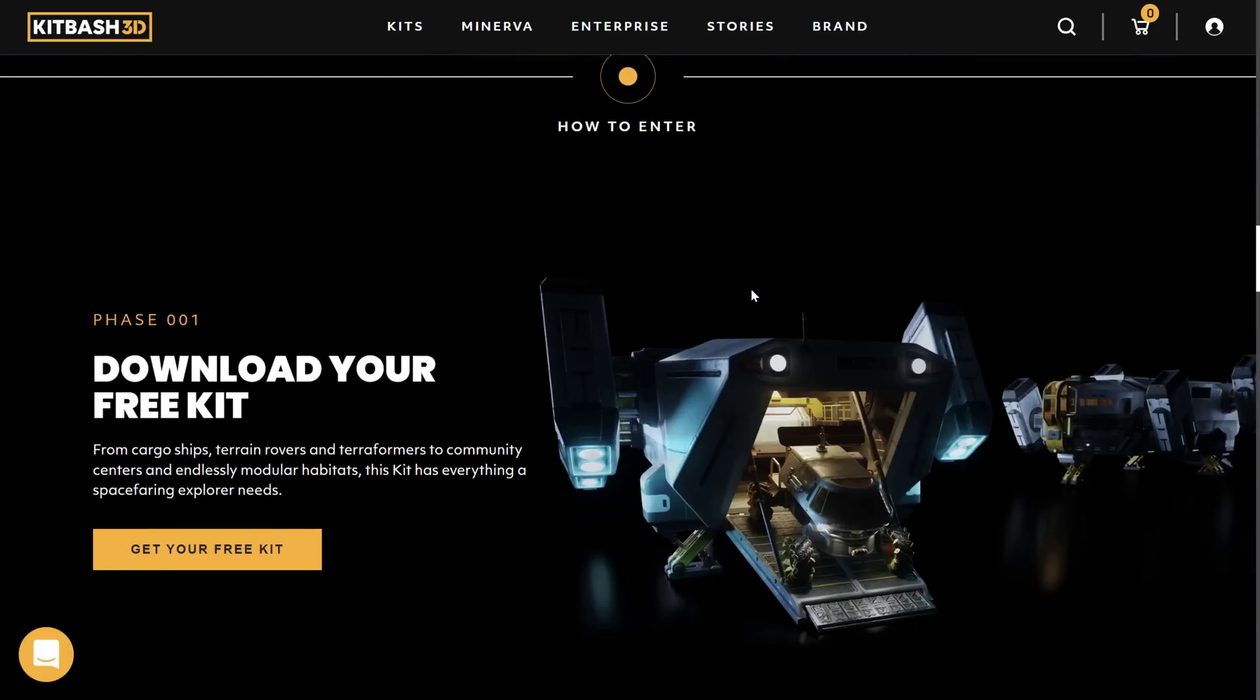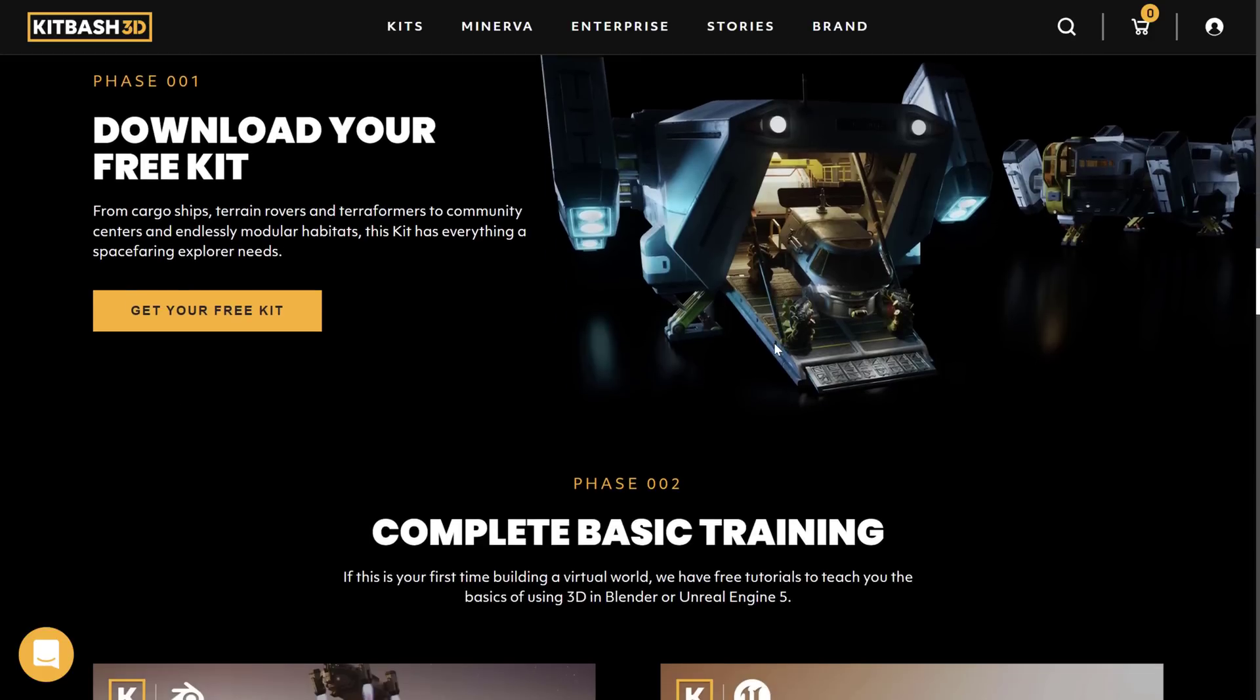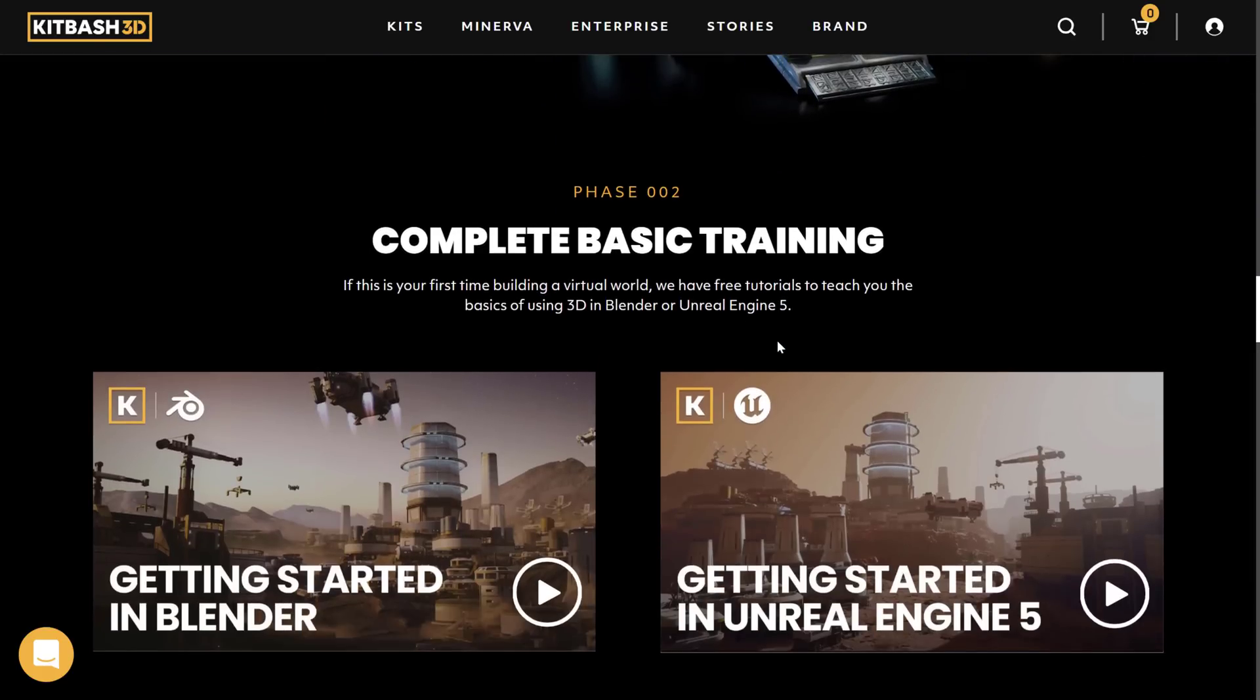So you can see here, you download the free kit. It's got cargo ships, terrain rovers, terraformers, etc. You're trying to create your own sci-fi module out of this stuff. Everything is modular in nature.